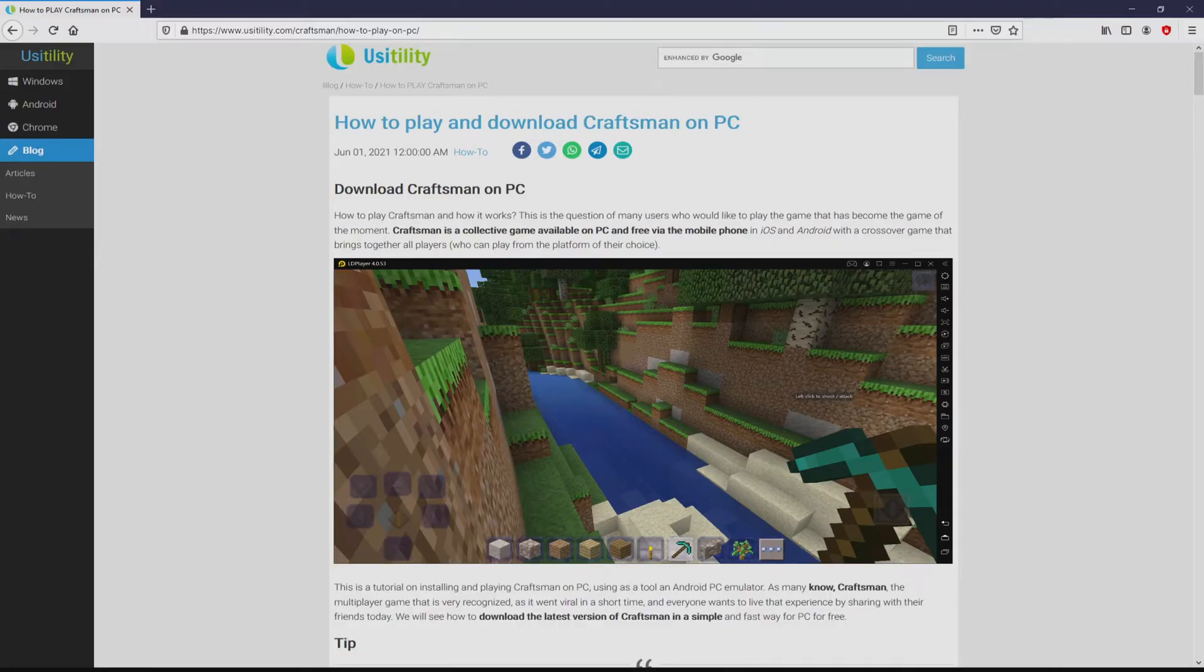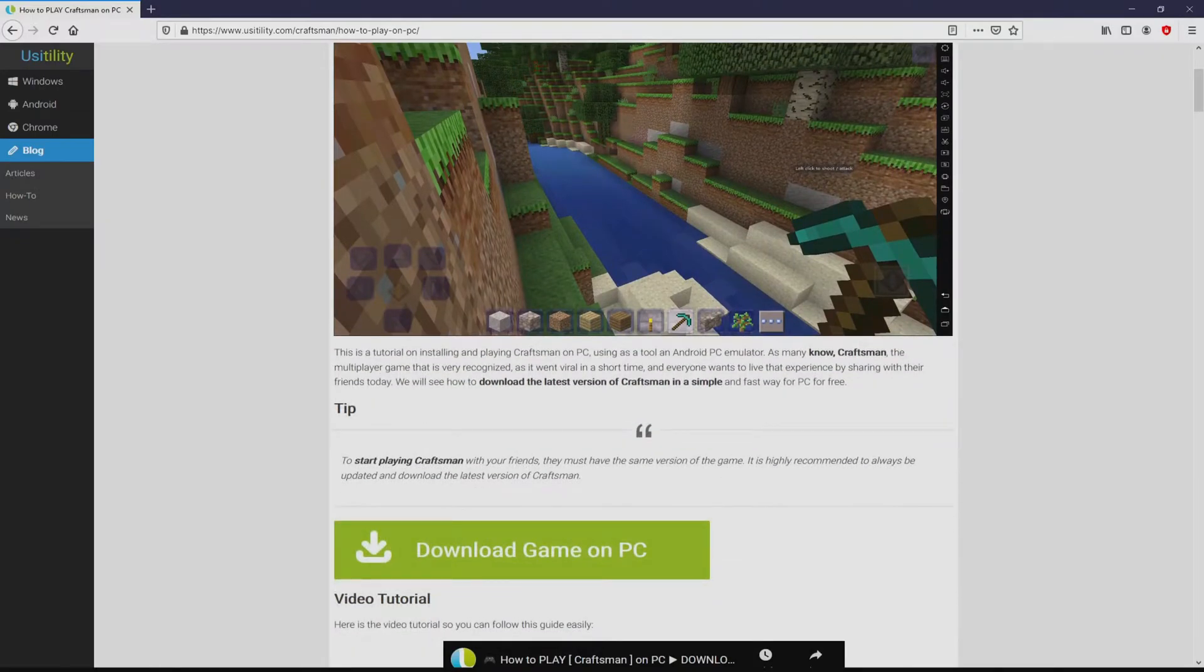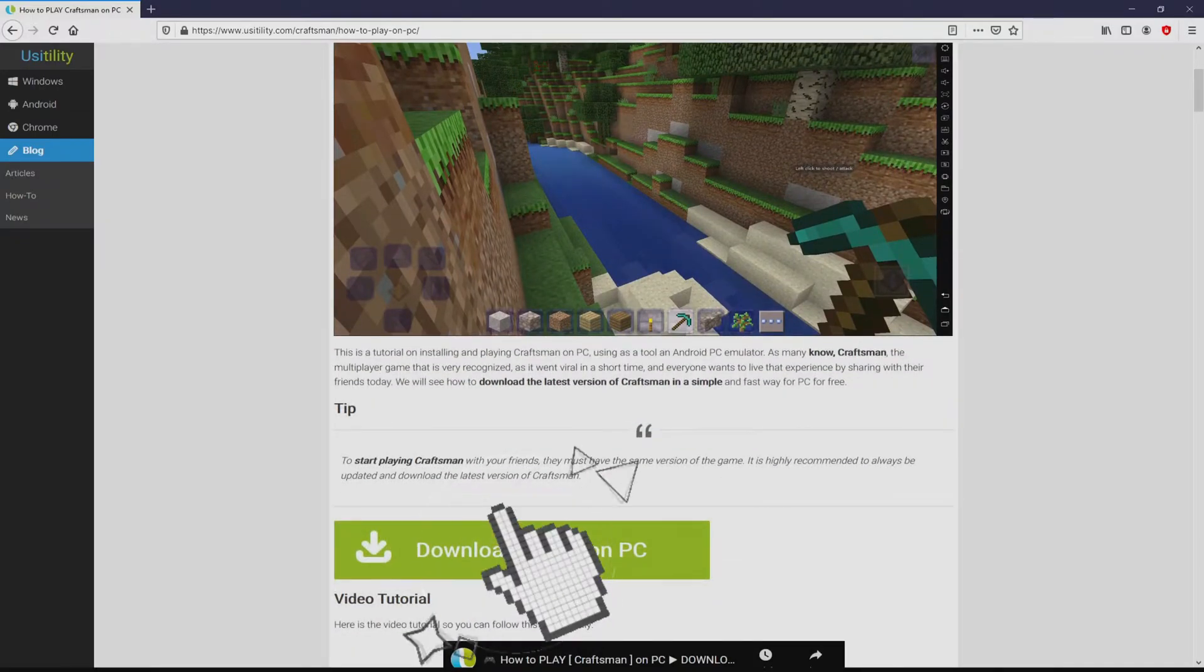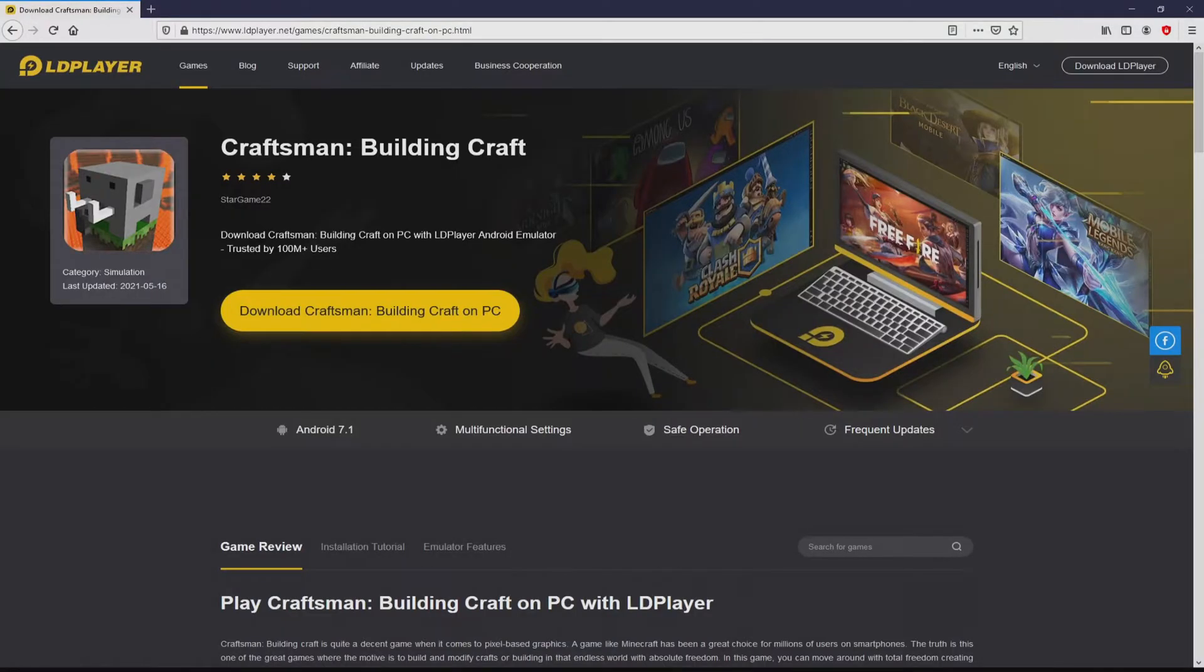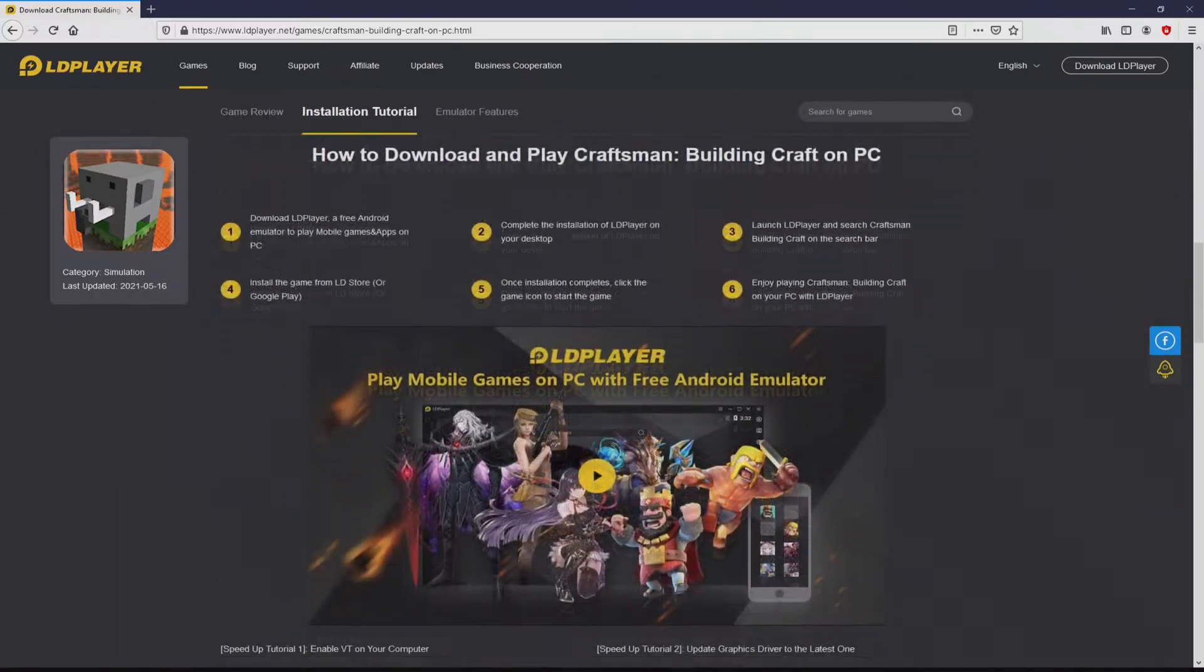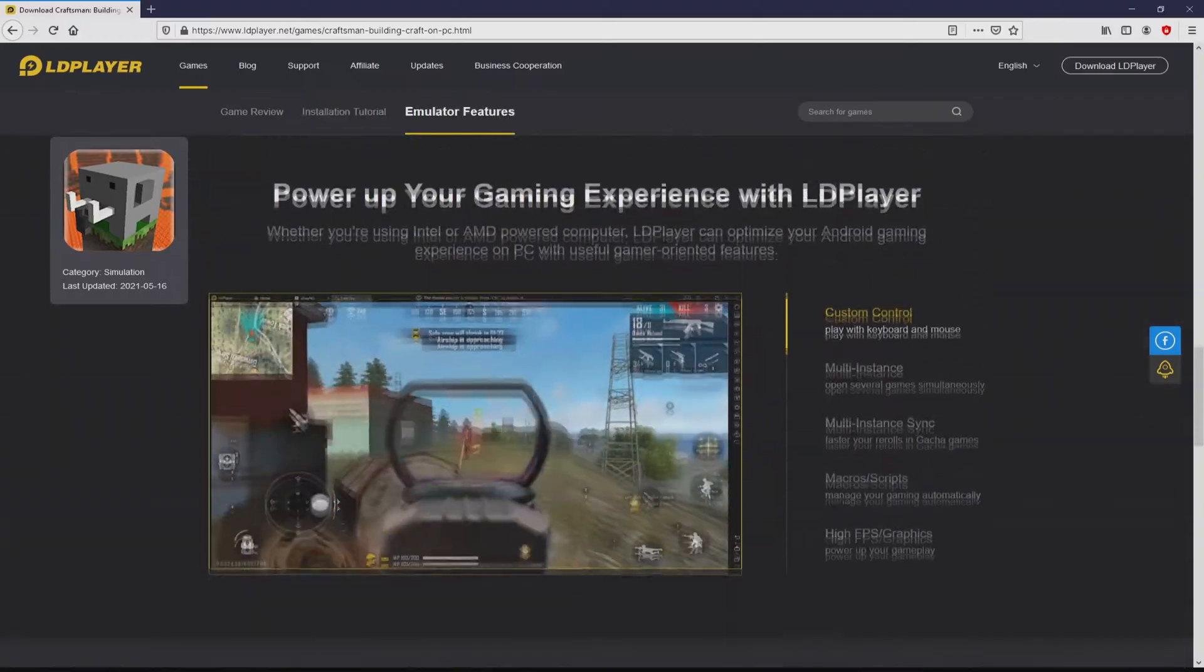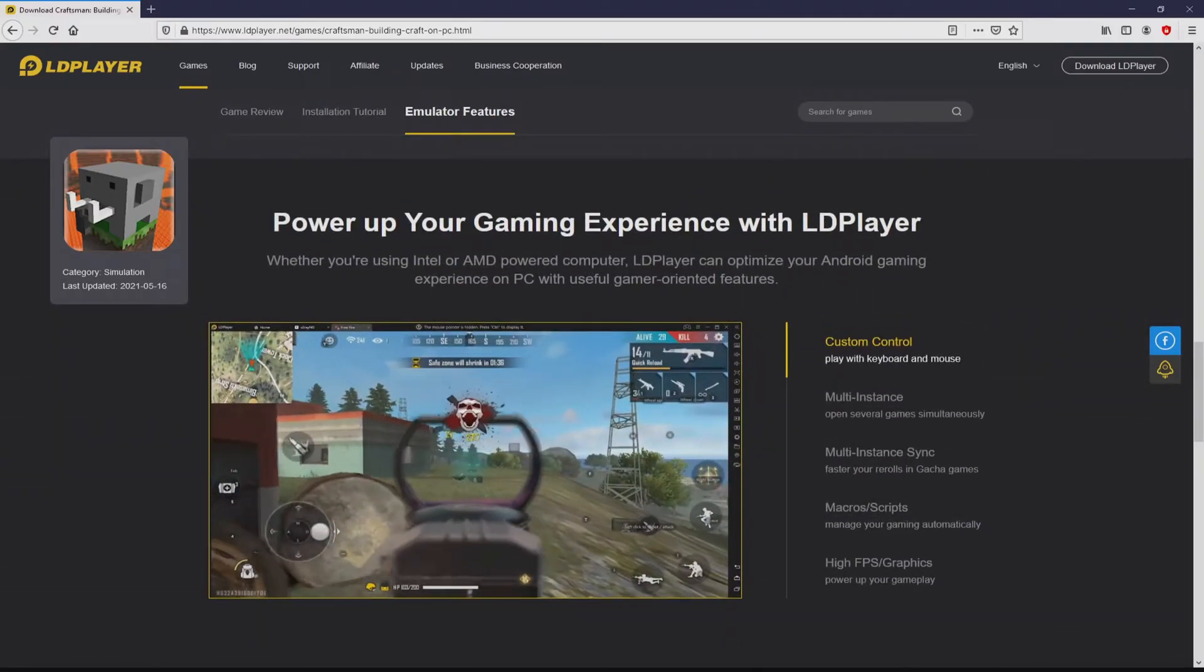We landed on our Usitility site, where we have a comprehensive description on how to download Craftsman on computer. We scroll down a little bit and click on the Download Game on PC button. After we click on the link, we land here on the website of LDPlayer, which is the Android emulator that we are going to run to play Craftsman on the PC.